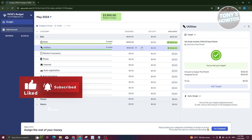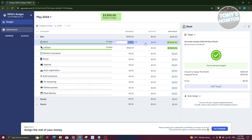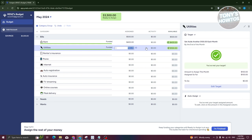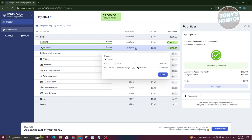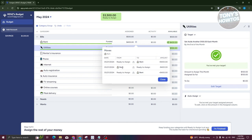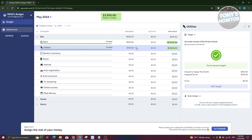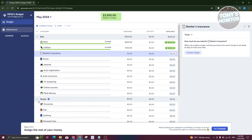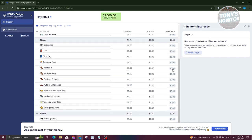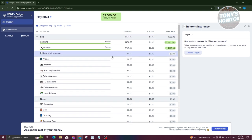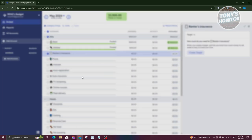If you click the time icon, you can see how much has been removed or added — it shows your history of changes. You can do this for every bill, need, and want that you have. Once you're done assigning, just click Finish.